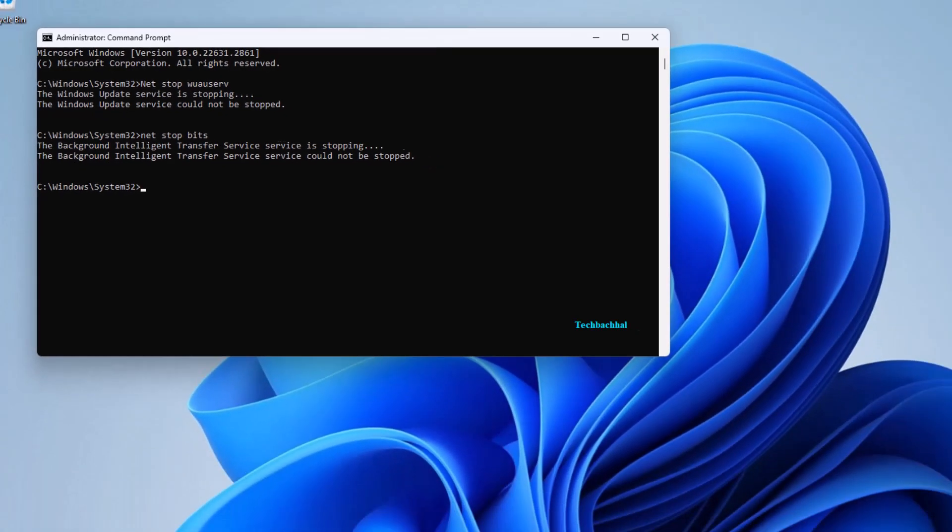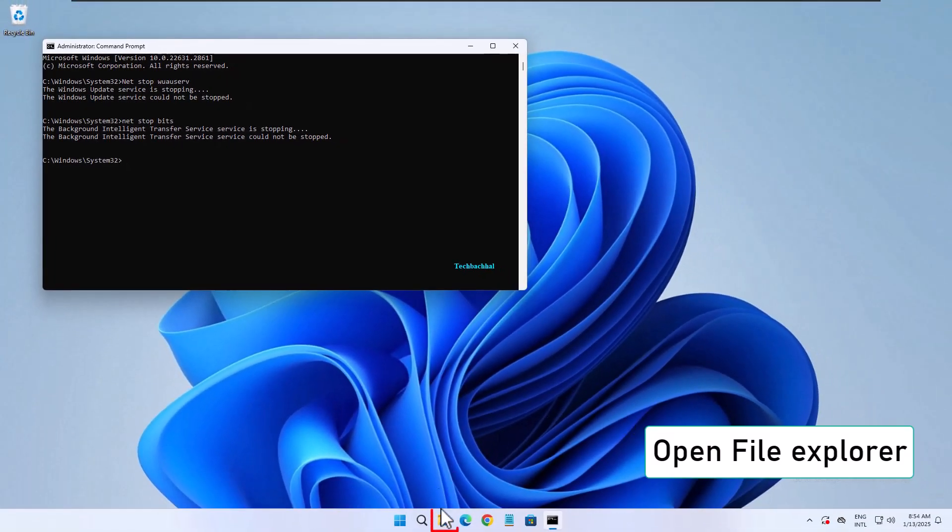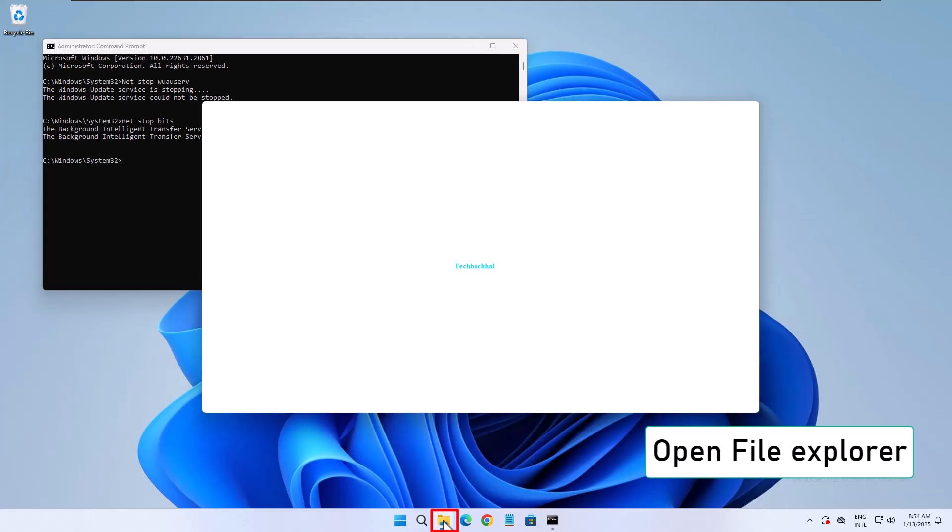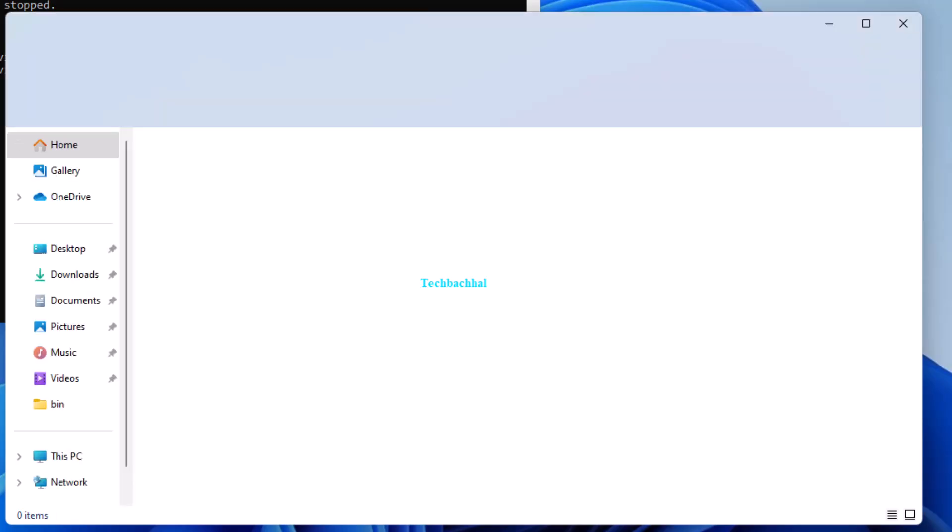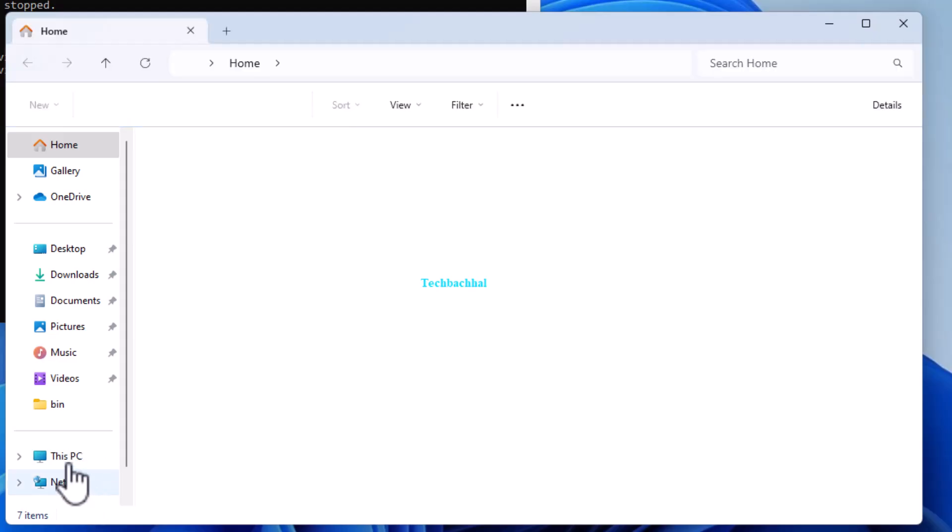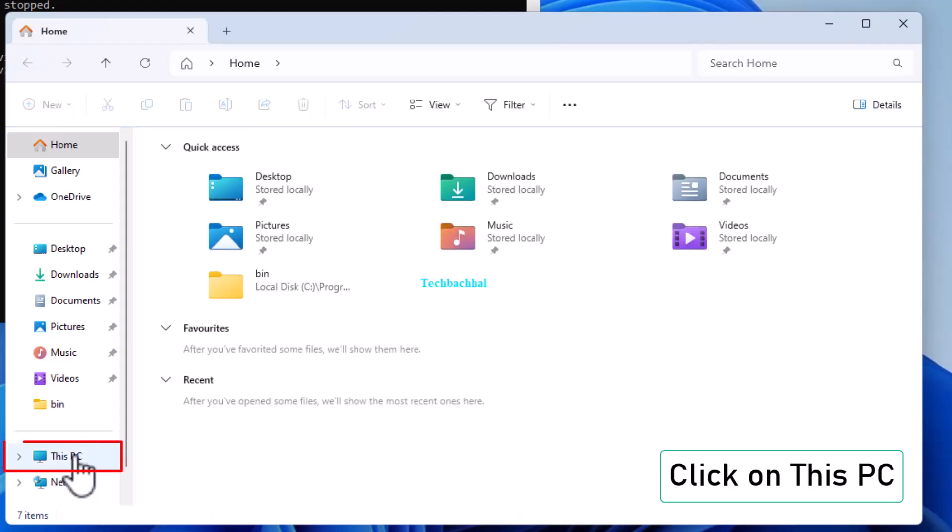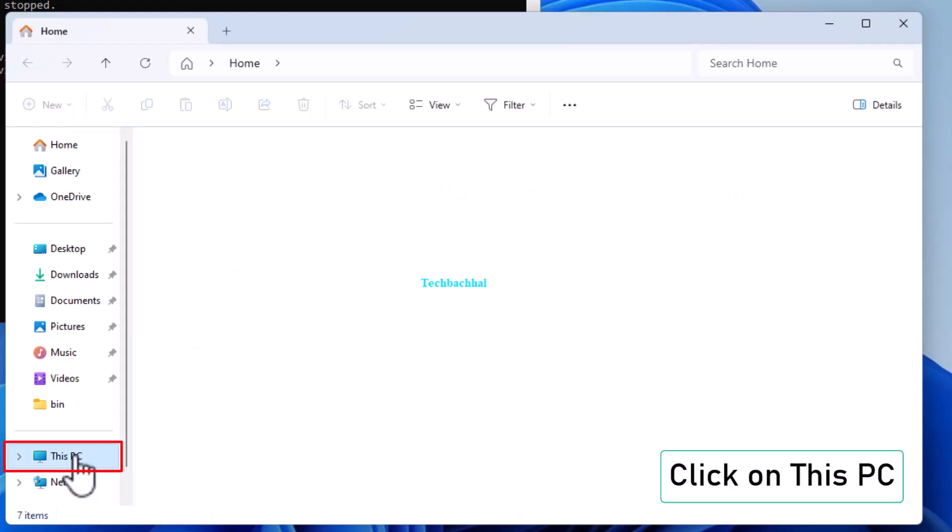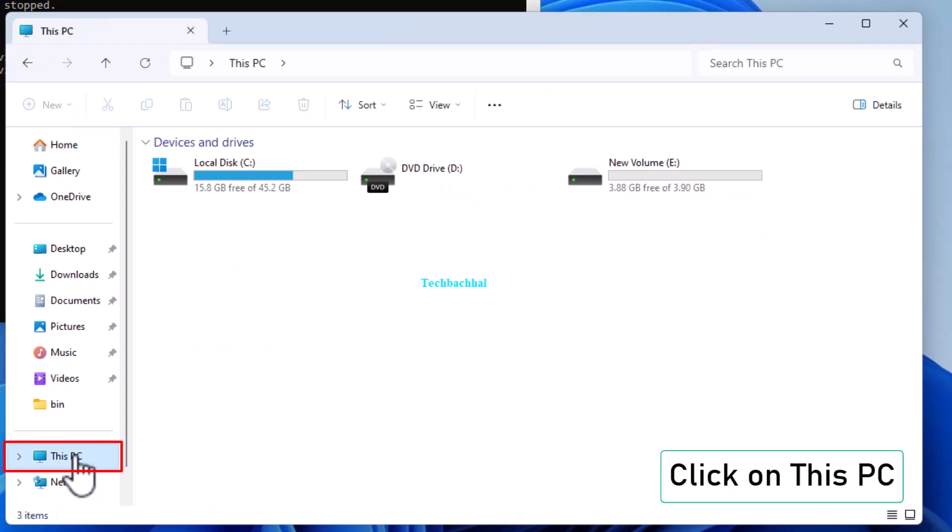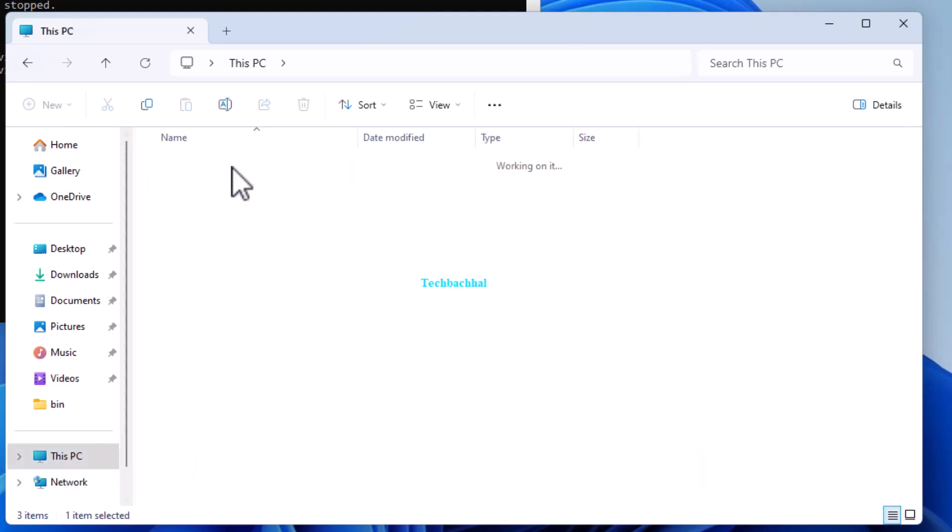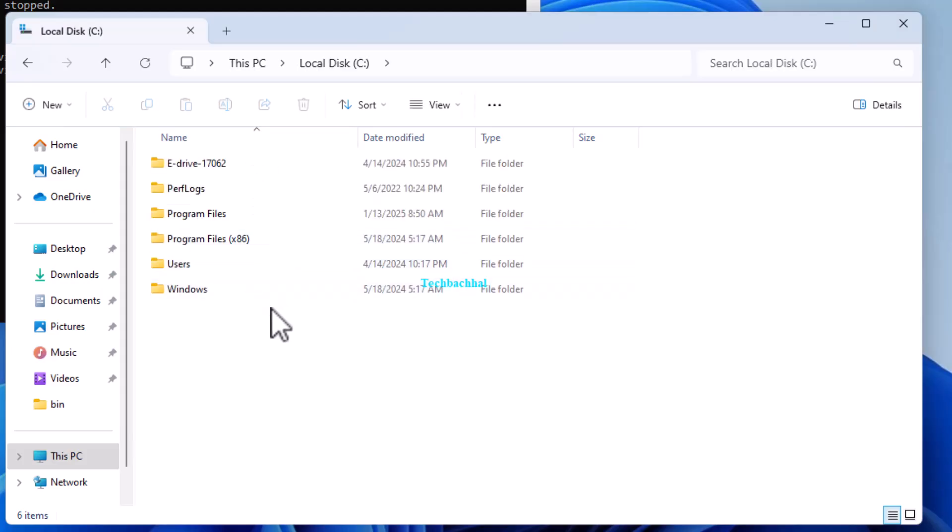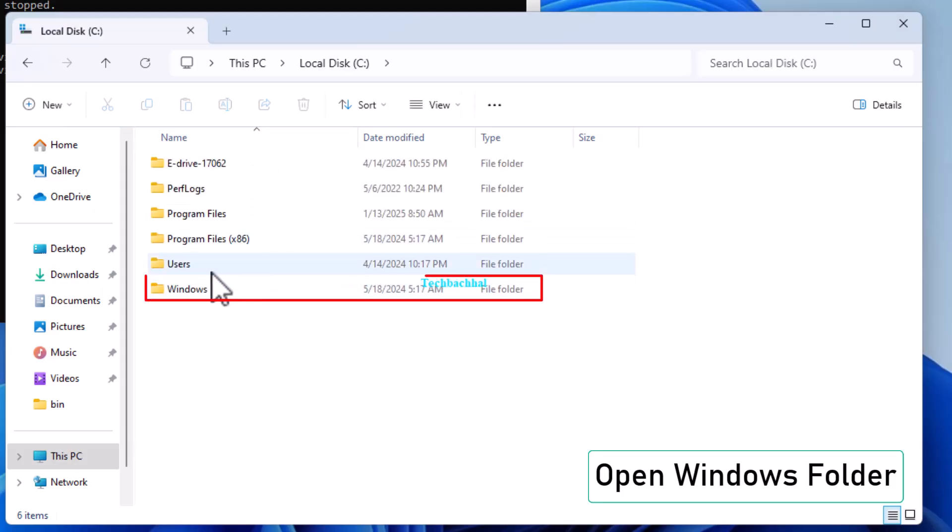Now, let's clear some update files. Open File Explorer and go to This PC. Open the C drive, then navigate to the Windows folder.